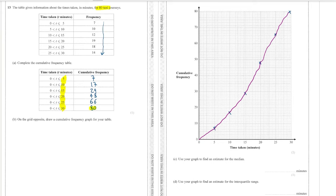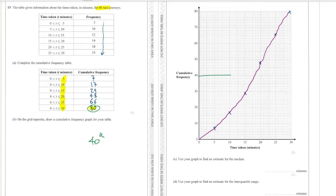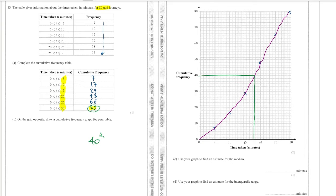And then it says use your graph to find the median where there are 80 people. So the median is the halfway point, it's the 40th person. So we go along from 40 and then we go down here and as long as you've used your graph and you've drawn nice and neat straight lines, you will get the mark. So that is 18 minutes.